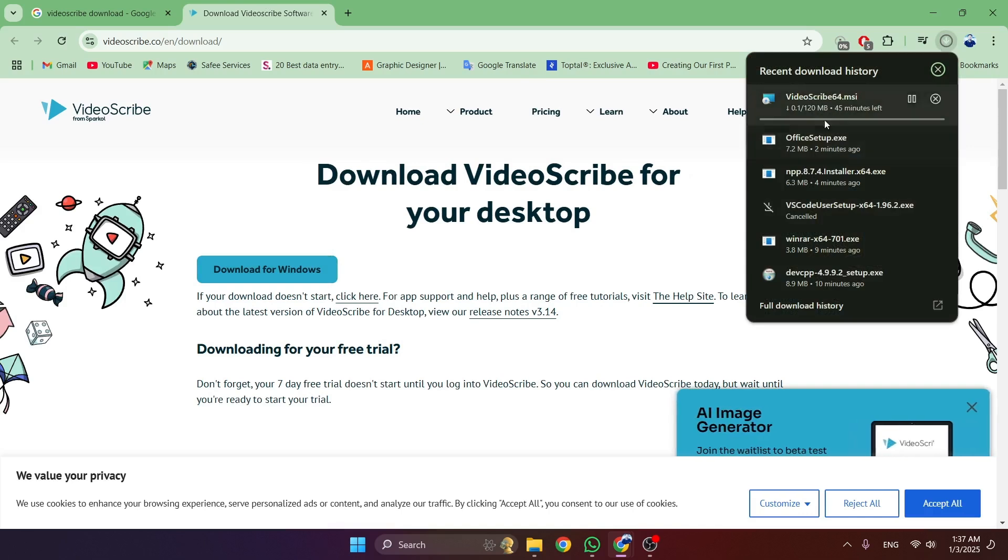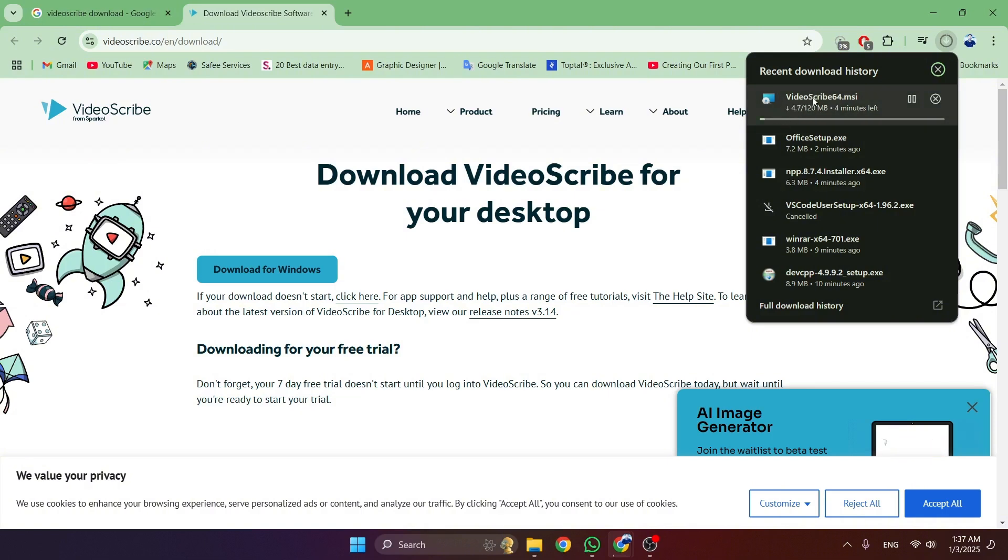...will be downloaded. Then we have to wait a few seconds. After the completion of the downloading process, we will be able to install this and use it on our PC. So in this way, you can download VideoScribe on your PC and install it.